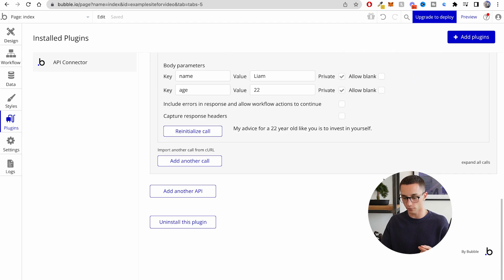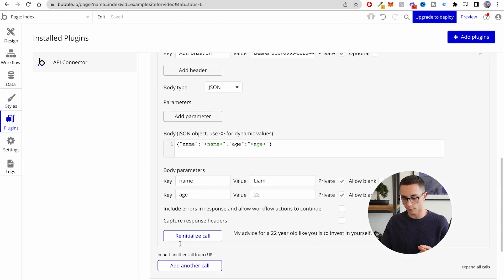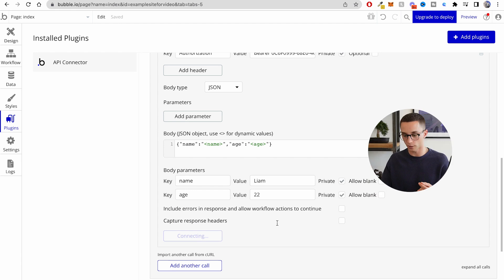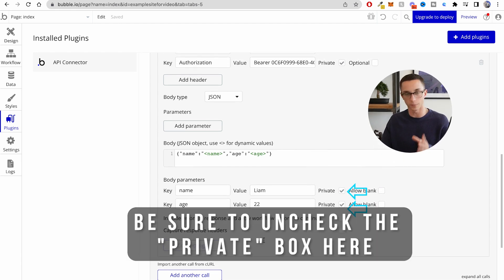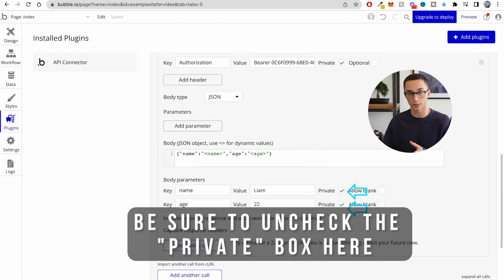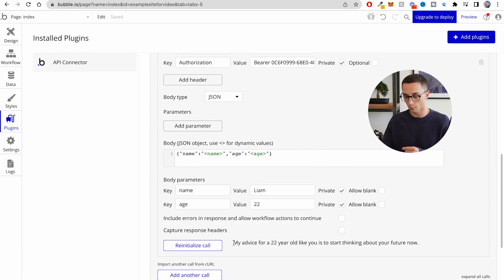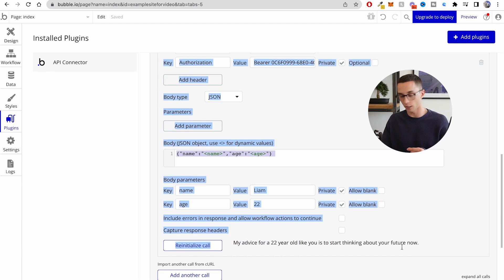If I scroll down, submit, and reinitialize the call, it gives me the output from this API call right next to it: 'My advice for a 22-year-old like you is to start thinking about your future now.' We've verified that everything is working — I'm able to connect to my Steamship application and everything is all ready to go.